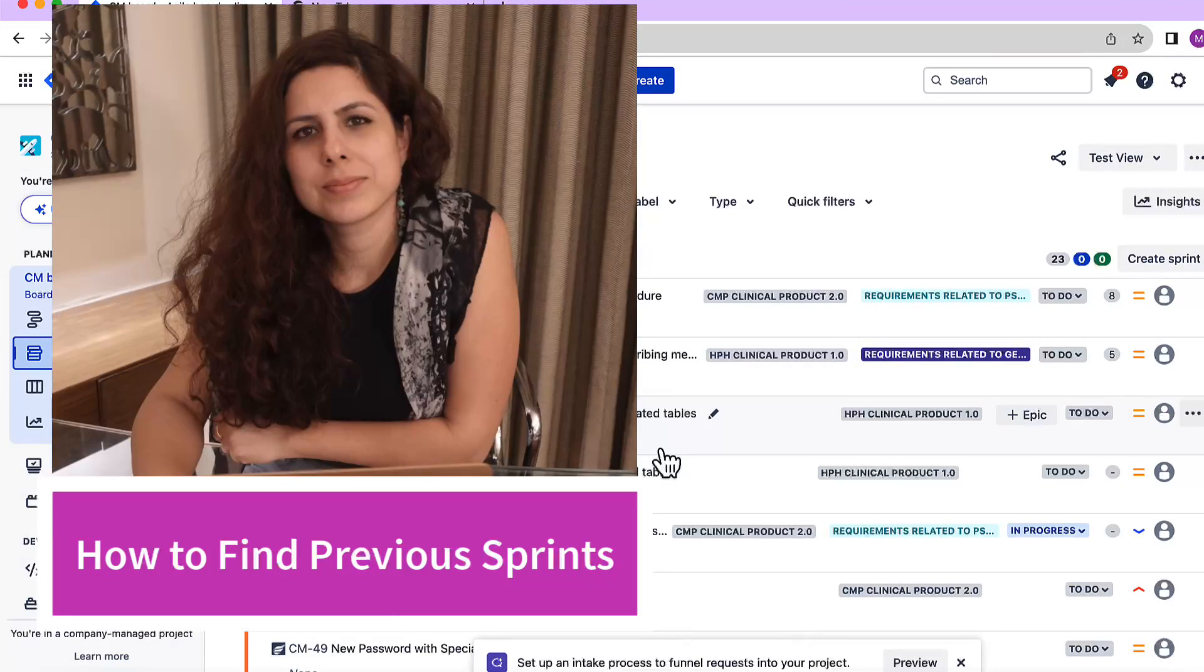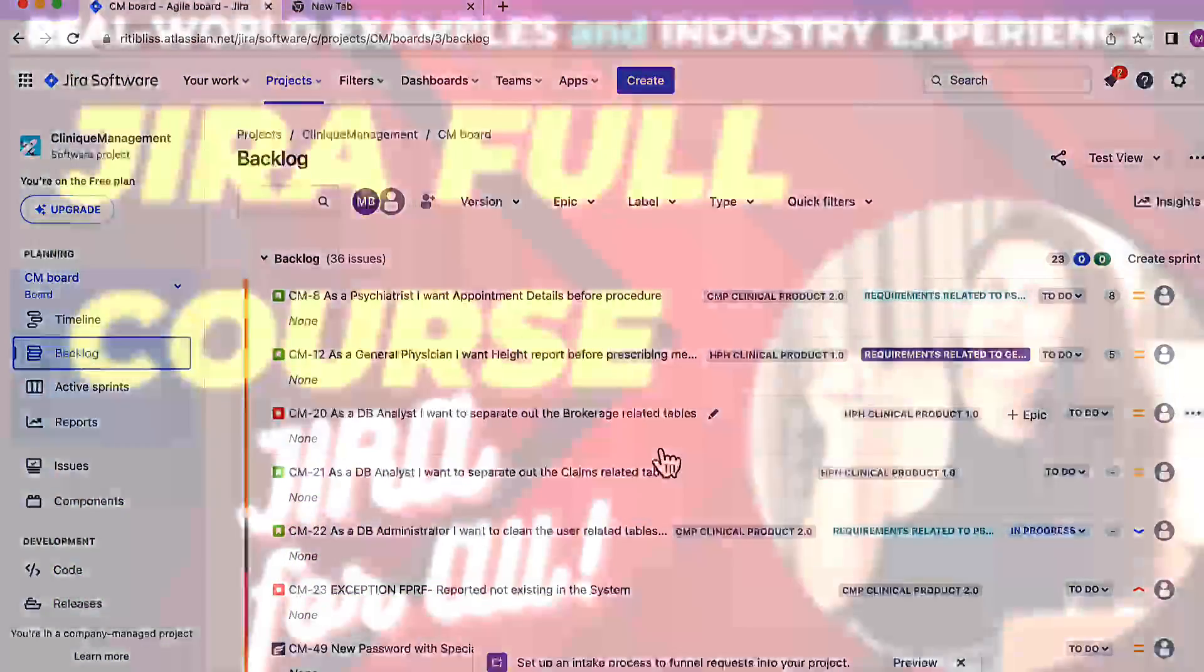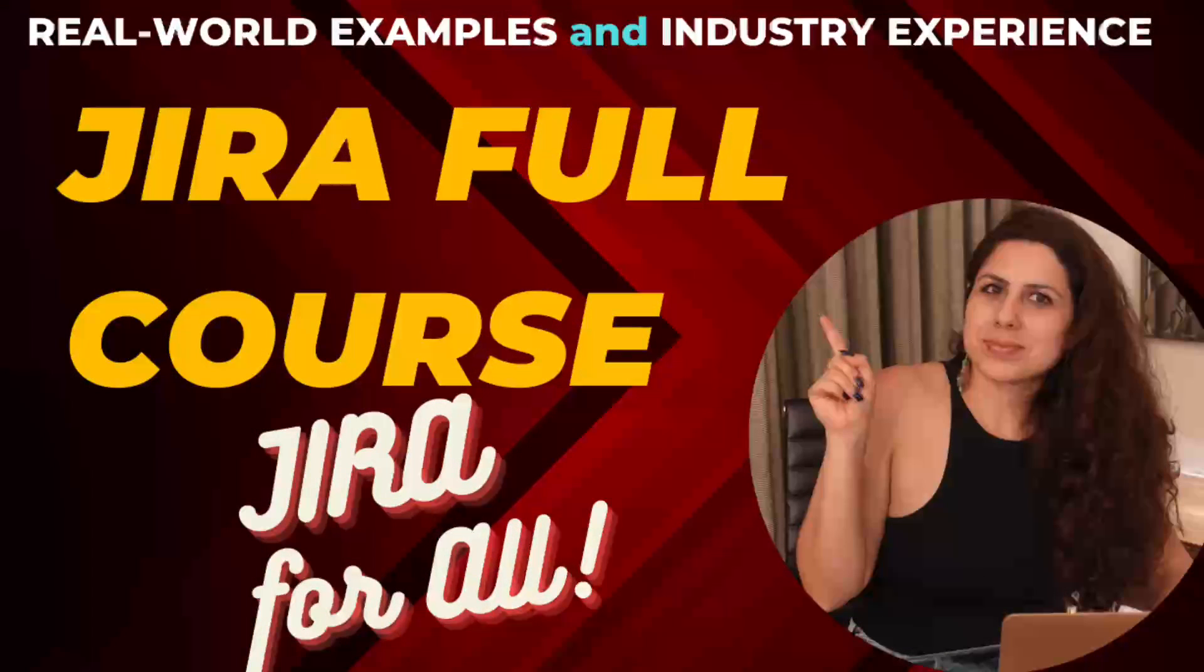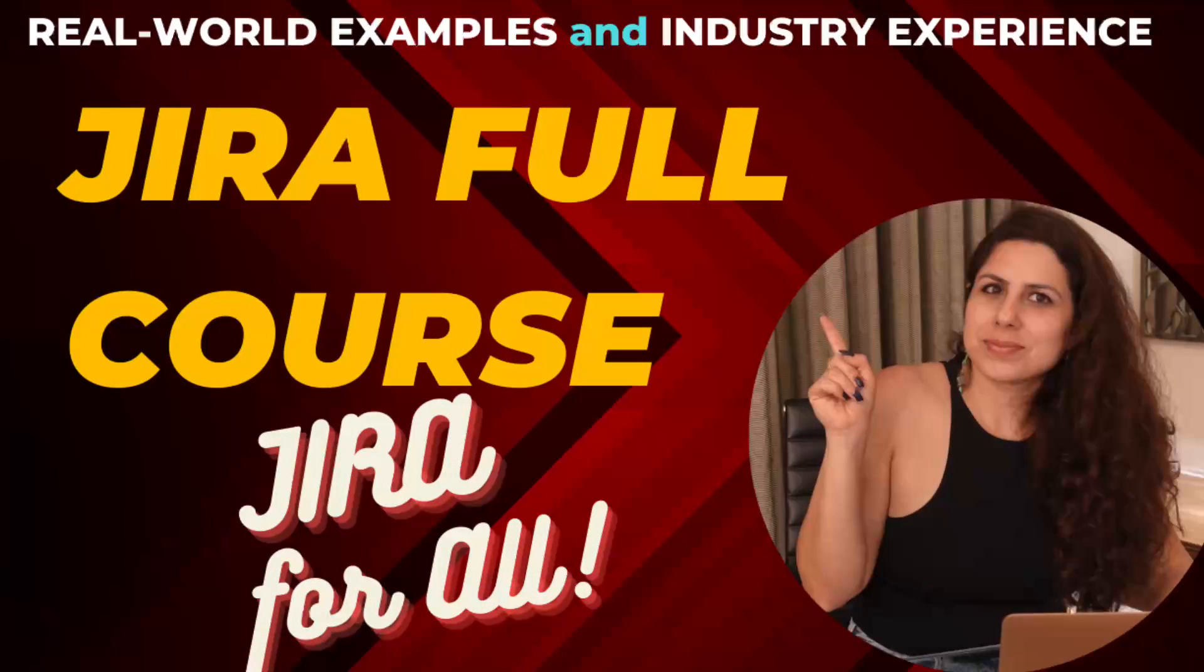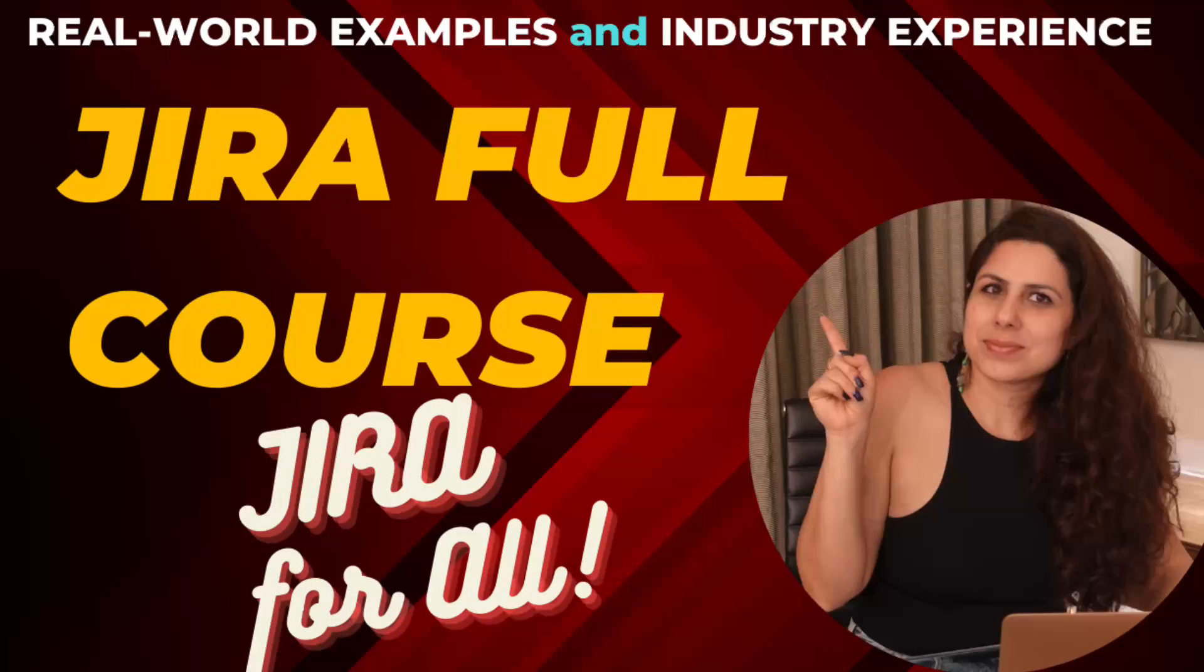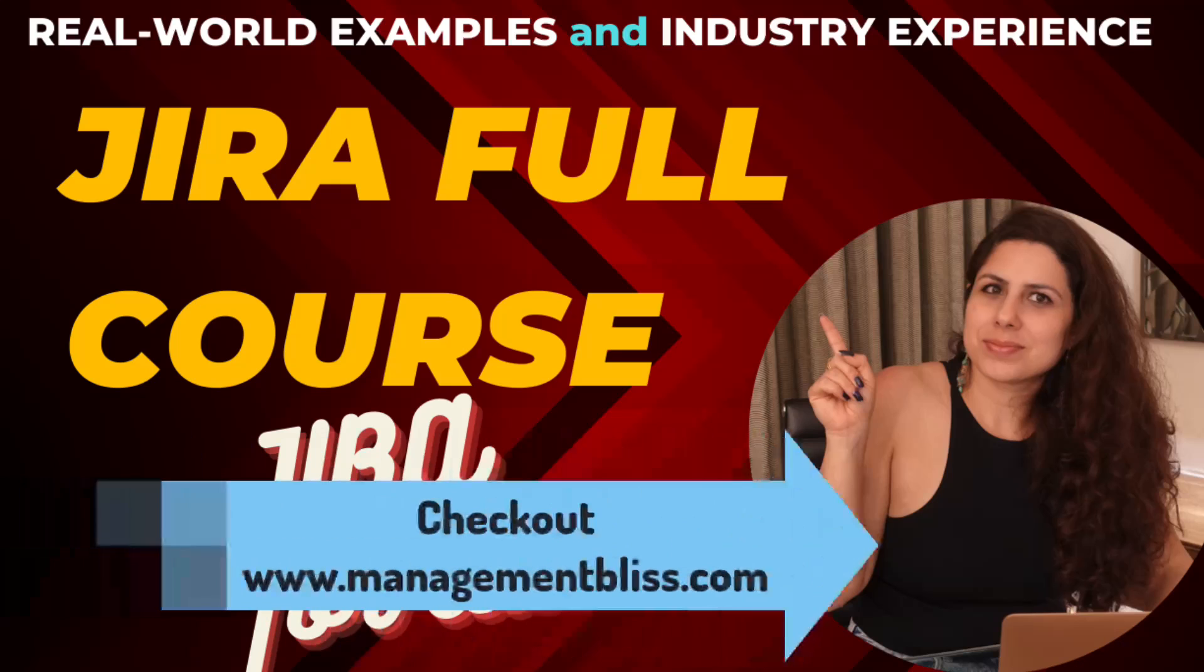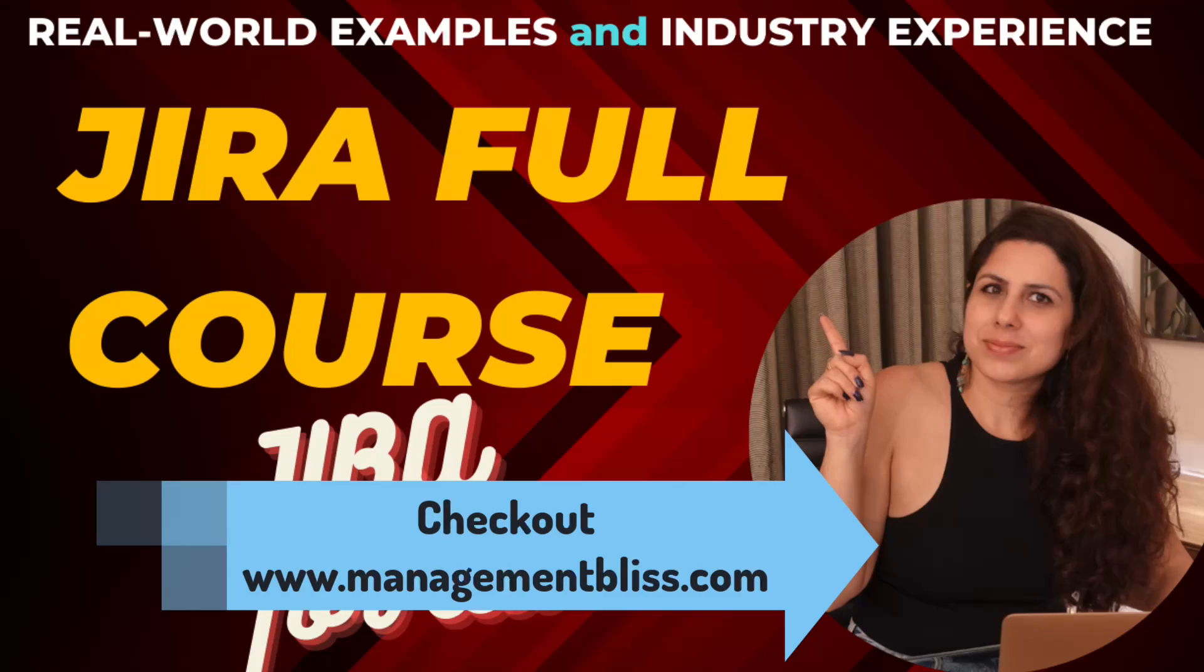So before starting I just wanted to let you guys know that very soon I will be launching a detailed course on Jira and it will reflect the real industry experiences and will have the real world examples. So stay tuned for more and looking forward for your support.